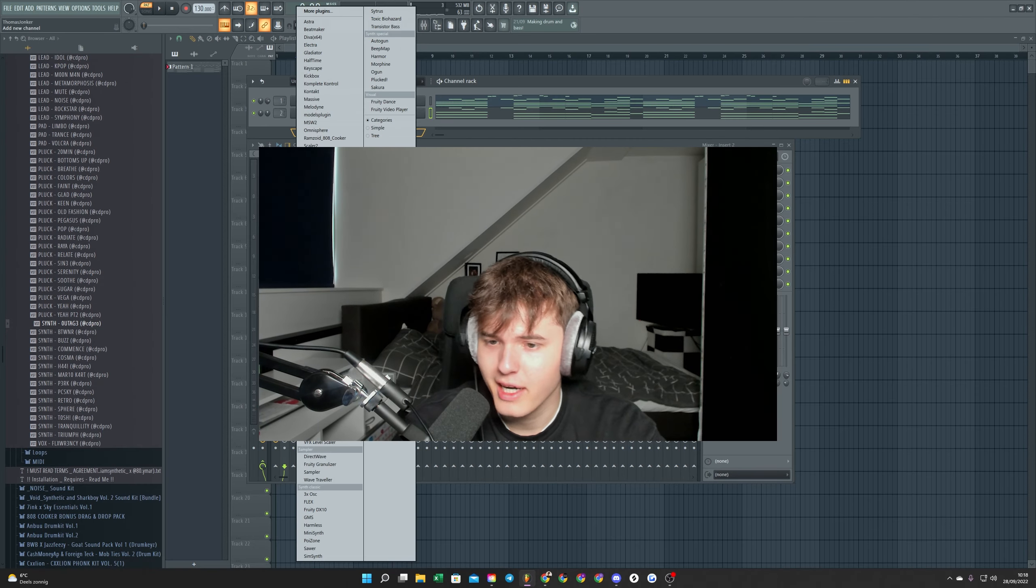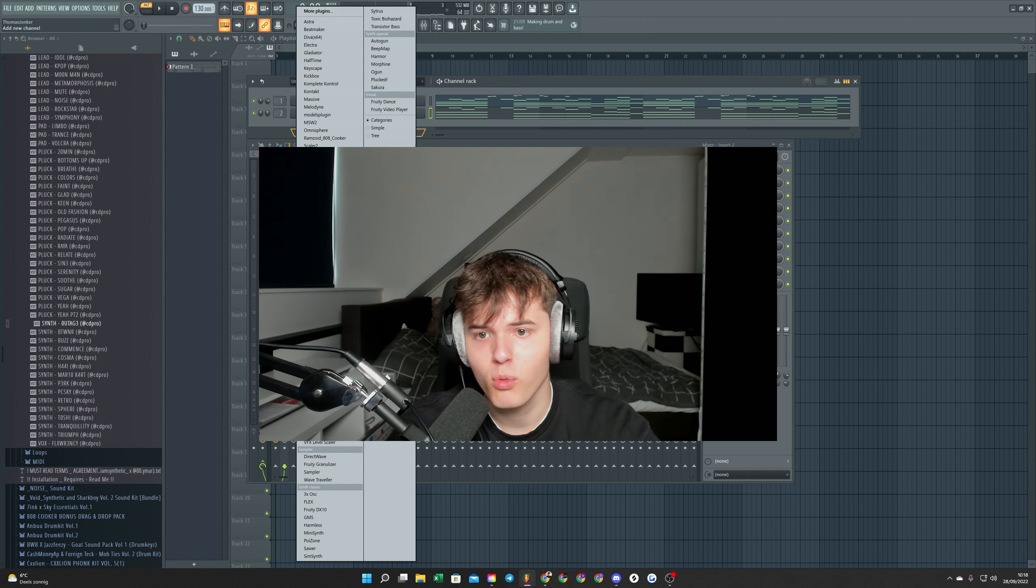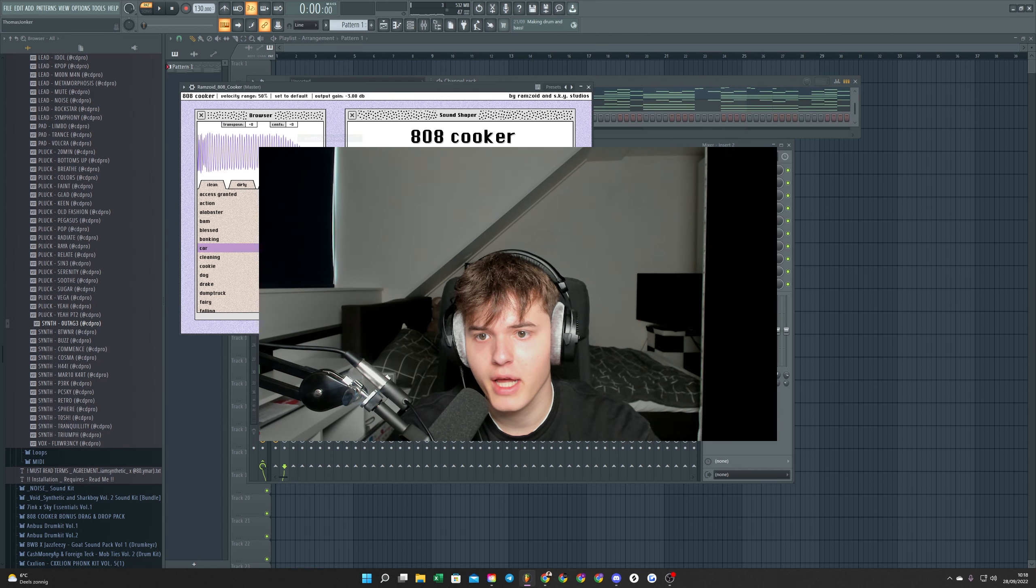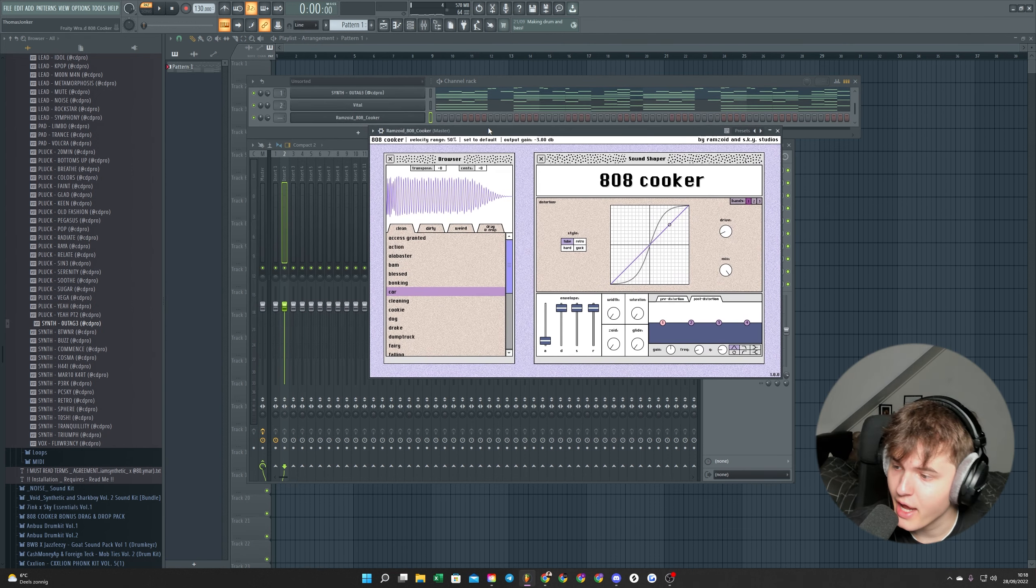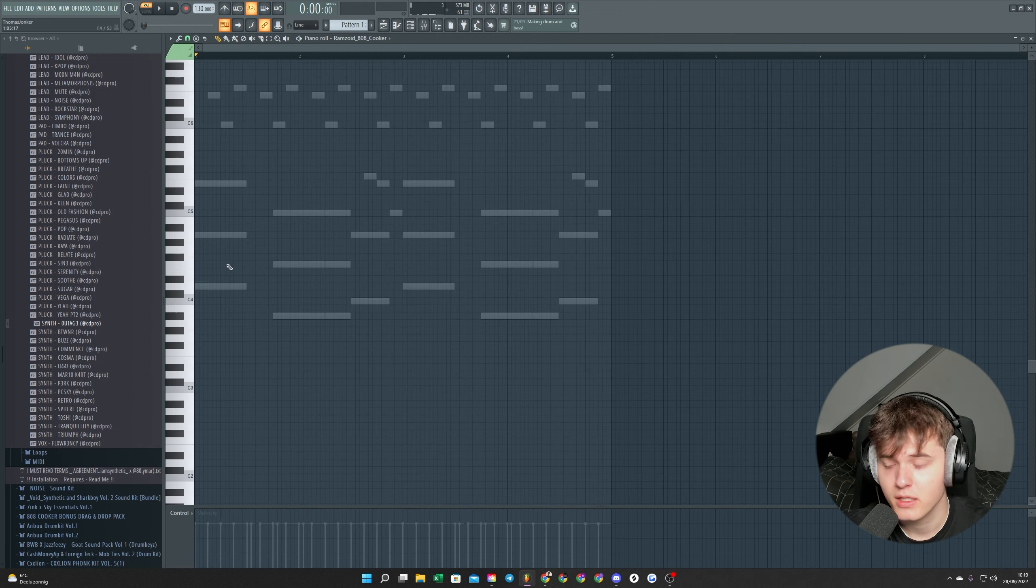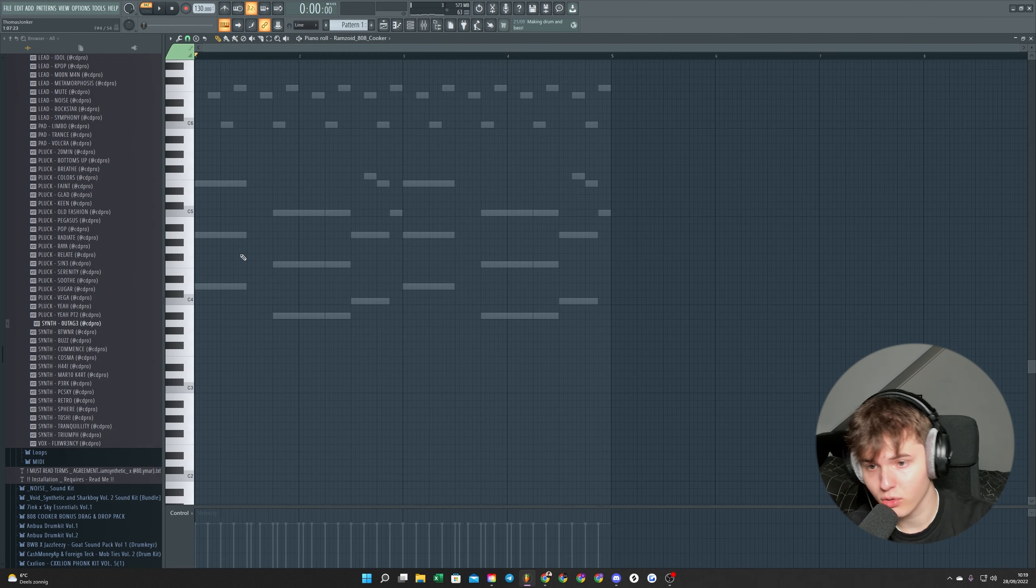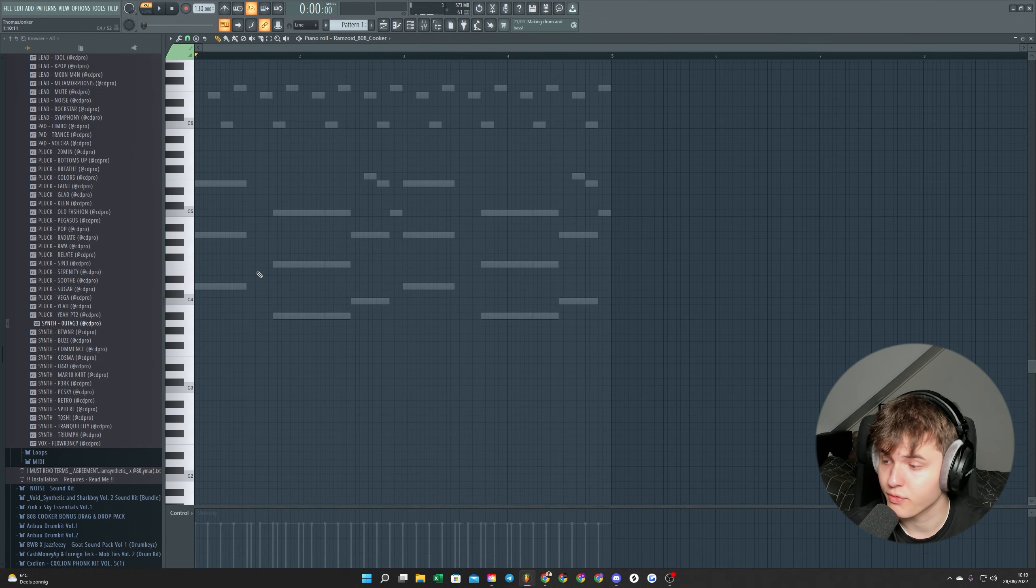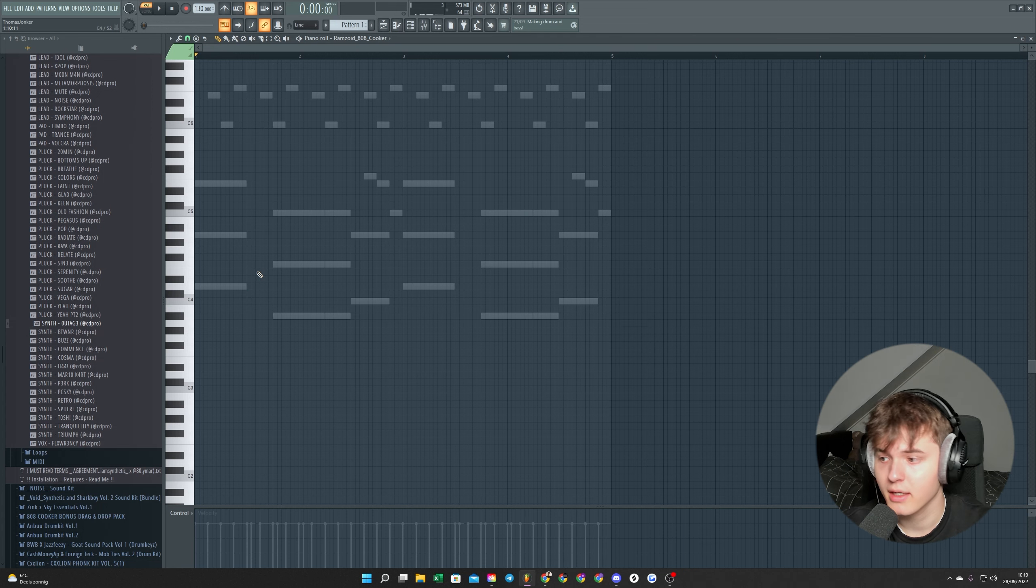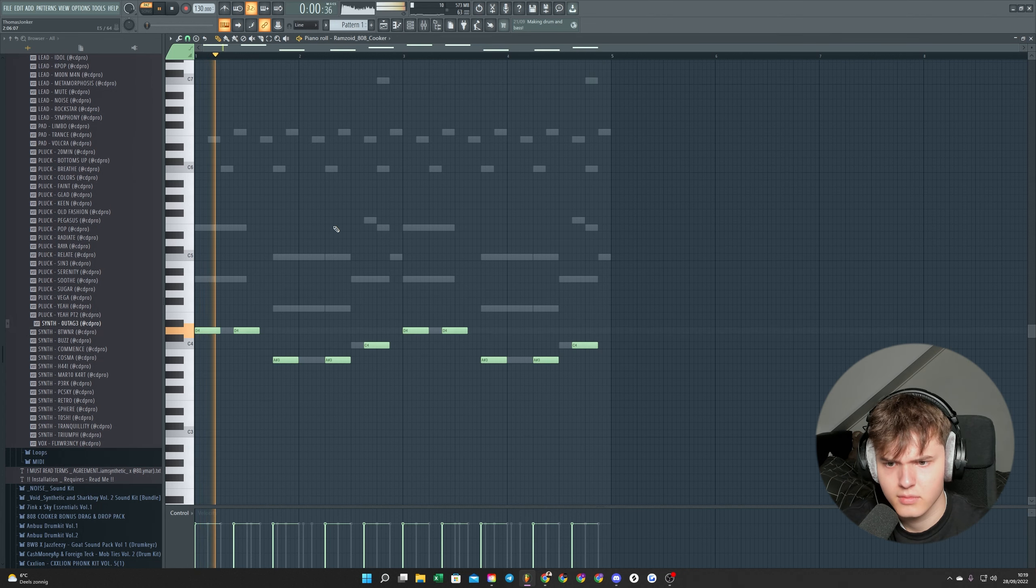So the next thing I would do is just grab myself an 808. I'm going to use the Zamsoid 808 cooker. For the 808 I would just follow the bottom notes of the chords we made, and then you're always good.